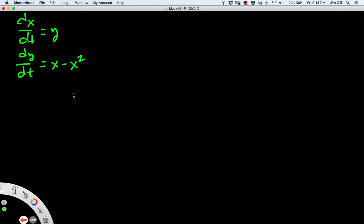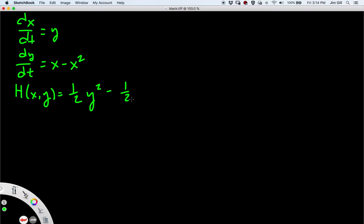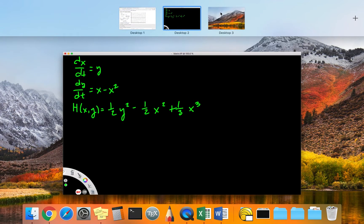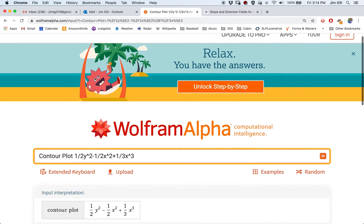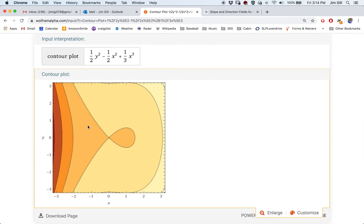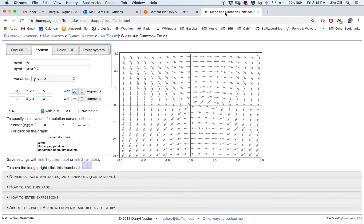Now let's consider the following function: h(x, y) = (1/2)y² − (1/2)x² + (1/3)x³. This is a function of two variables, so ordinarily we'd need a three-dimensional figure to graph it. Instead, we're just going to look at the contour lines for this function. Here's a contour plot, and it has some similarities to the slope field.